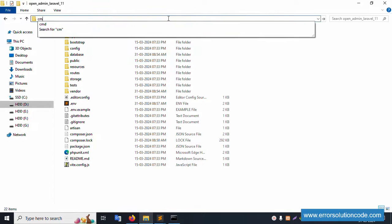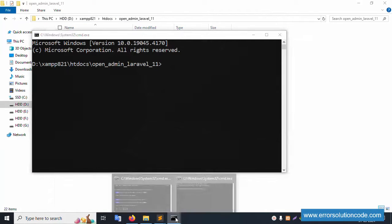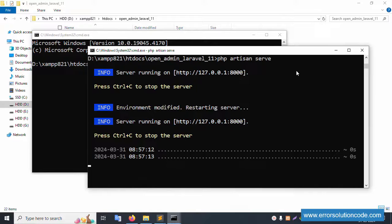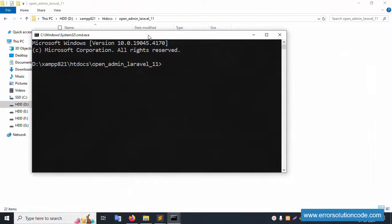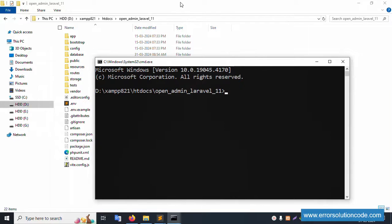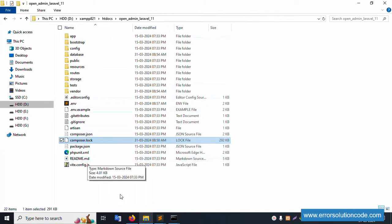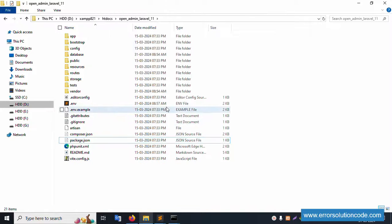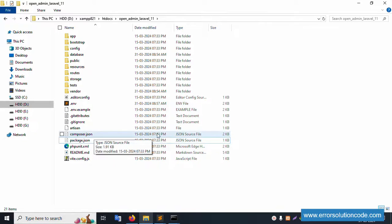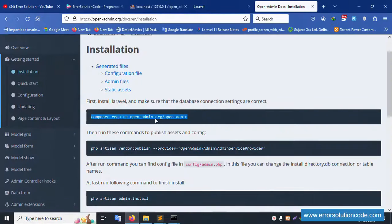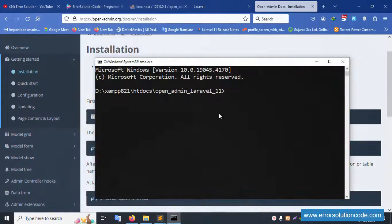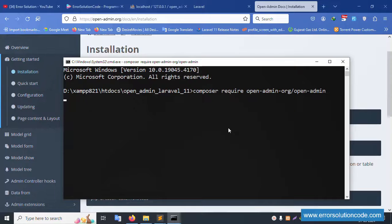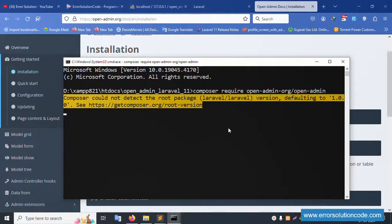Open a new CMD window. PHP artisan server is already running in the first CMD. In the project directory, delete the composer.lock file. Copy the install command, open a new CMD, navigate inside the project, paste the command, and press Enter. Please wait for installation.